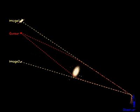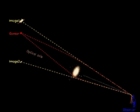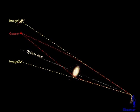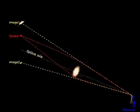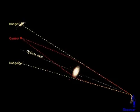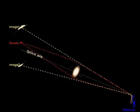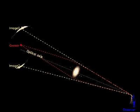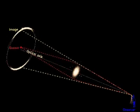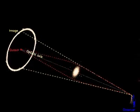The imagined line from the observer through the lens is called optical axis. If the source is placed exactly on the optical axis, a ring shaped image is formed.